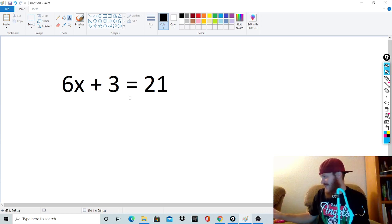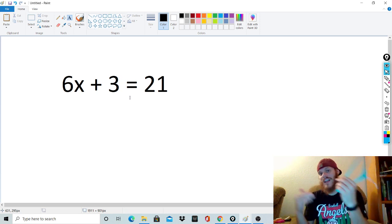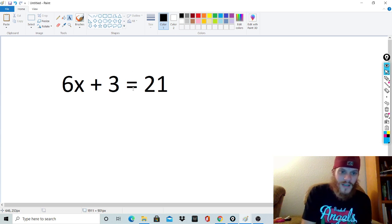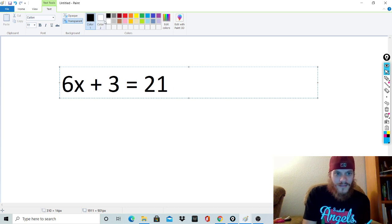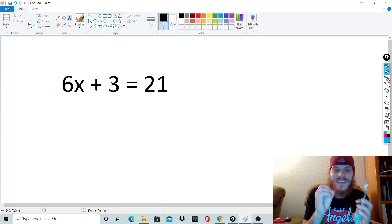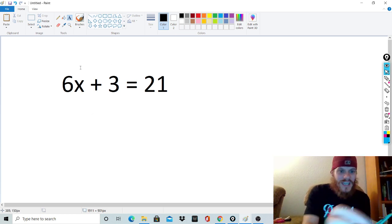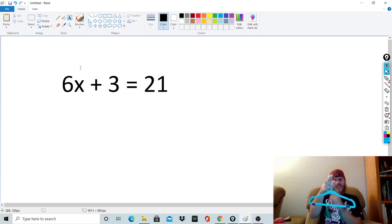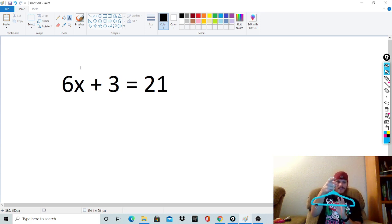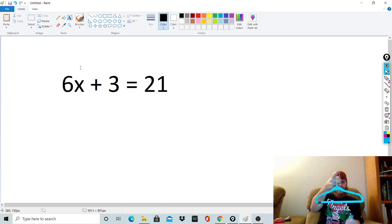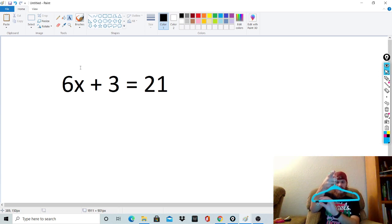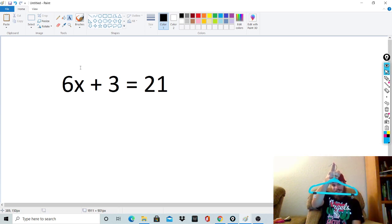I'm bringing Tommy out, but first I want to show you this so you can understand how to use a hanger model. These are separated by an equal sign. The 6x plus 3 has to equal the other side of the equation, so 21 and 6x plus 3 have to be the same thing. It's a lot like a hanger — if I hang a hanger on my finger, notice it's balanced. I have two clips on either side, and it's balanced.